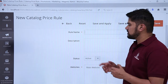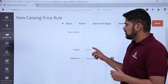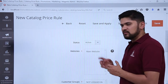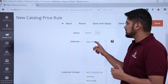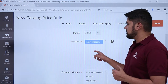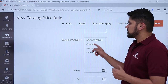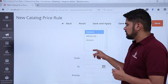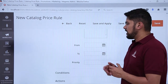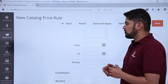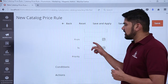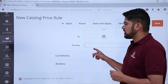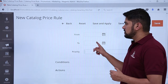You need to add the rule information first. Add the rule name as well as a description. Set the status to active and select main website. For customer groups, if you want it for a specific group you can select it. You can also add a from and to date for the discount, and set a priority if you want it to appear at the top.